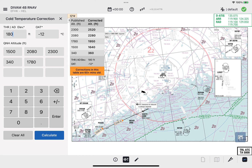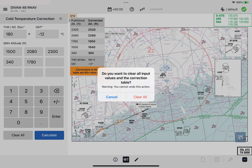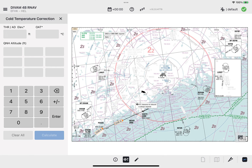To clear all entries and reset the Cold Temperature Correction window to its default state, tap the Clear All button and confirm your action by tapping the Clear All button in the pop-up window.